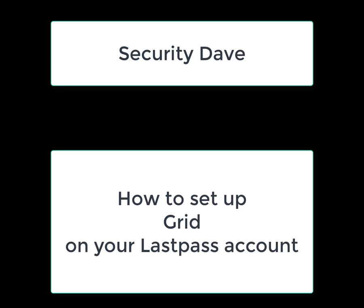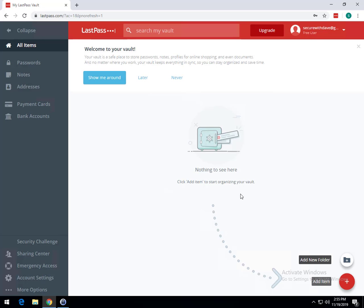Grid is a printable spreadsheet of numbers that acts as your multi-factor authentication and doesn't use a smartphone. This would be particularly helpful to have if, for instance, you were to lose your smartphone or if it was broken. Alright, so let's go ahead and get started in setting up Grid.